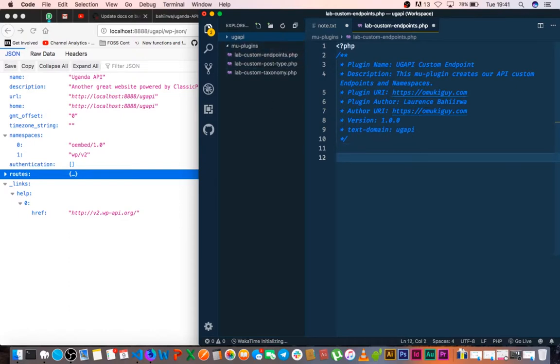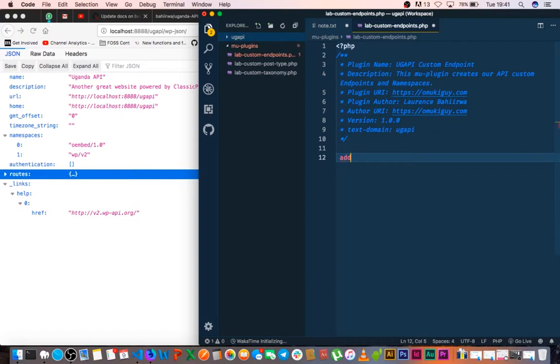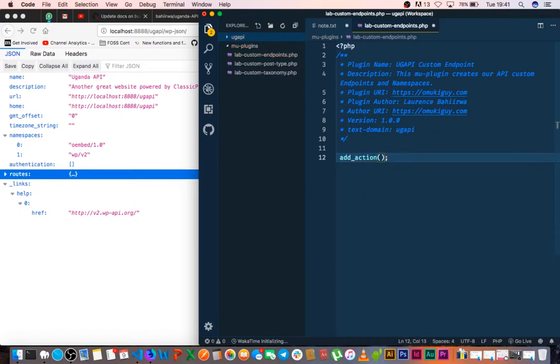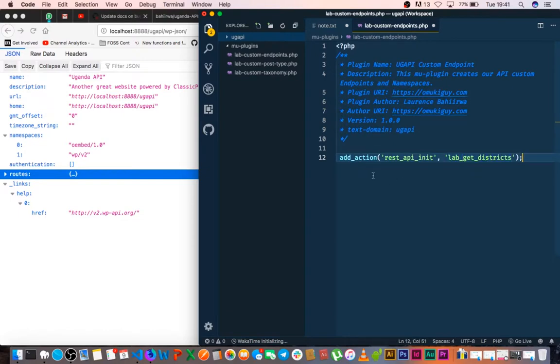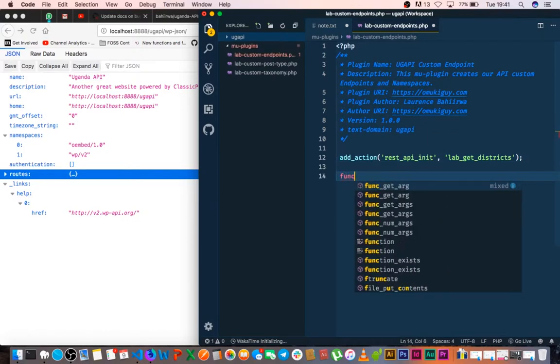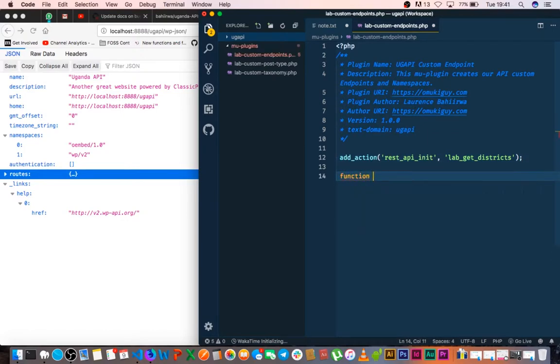So the next thing we're going to do is we're going to use a hook called add_action, and what we're going to do is terminate it here. So we'll need to use the REST_API_init hook, and what it's going to take in is a function that we shall call get districts, and we shall denote it with our own name, so we shall call it lab_get_districts. And what we're going to do is create this function down here in our page.